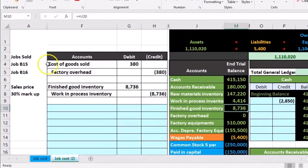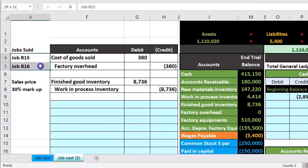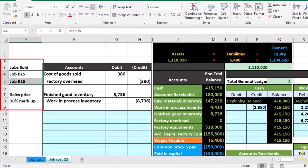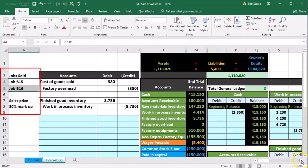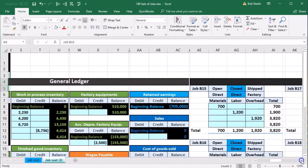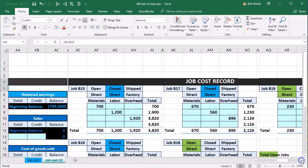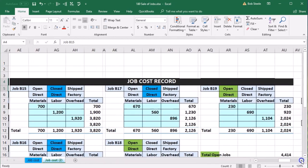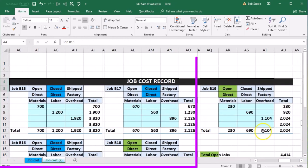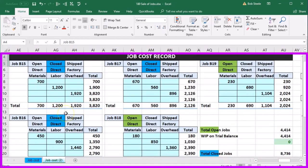We're going to say that the jobs that are completed and sold are jobs $15 and $16. Let's go to our job cost sheet. We're going to look at these two that have been sold. These are all the jobs we have, and they all consist of direct materials, labor, and overhead.